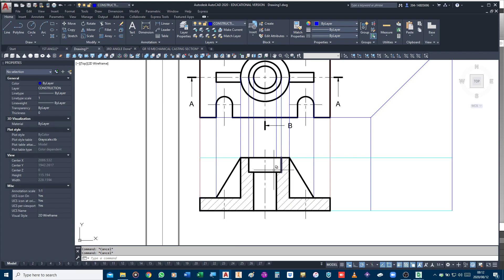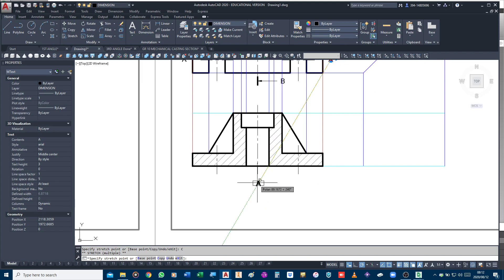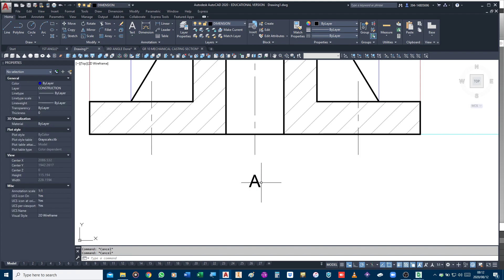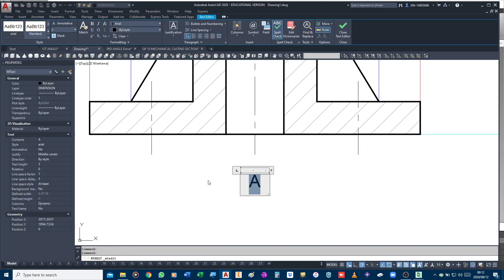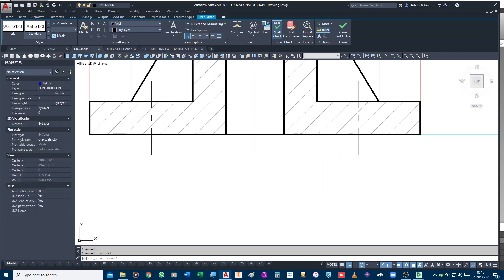I need to label this view. Although it is the front view, it's a sectional front view because of that cutting plane. I need to label this view because of the cutting plane, so I label it 'Section on AA'. You don't just write freehand - you draw your three millimeter guidelines and then label it.